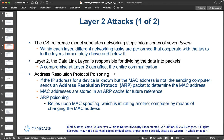Starting from the bottom of the OSI model: Layer 1 is physical, Layer 2 is data link, Layer 3 is network, Layer 4 is transport, Layer 5 is session, Layer 6 is presentation, and Layer 7 is application. A mnemonic to remember this is 'Please Do Not Touch Sam's Pet Alligator,' going from bottom to top.